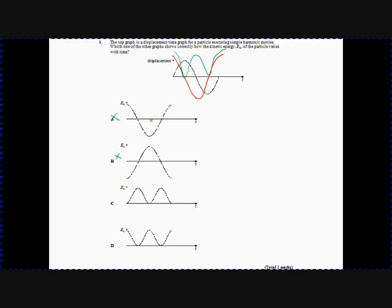The kinetic energy isn't zero at the start — the kinetic energy is maximum at the start because the velocity is maximum. Remember, that's the velocity graph up there. So C is wrong as well because we're not starting at zero, we're starting at maximum. It's at the middle here where the velocity is maximum. So that gives us the correct answer as D.